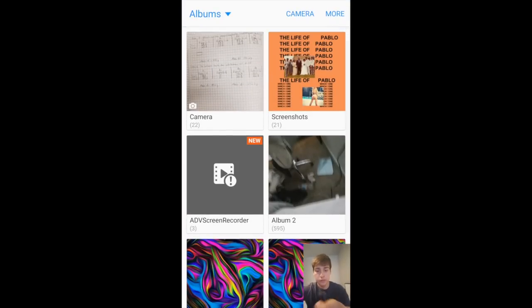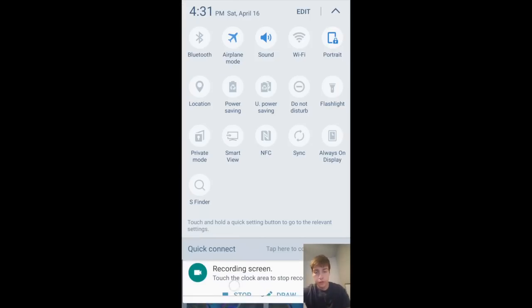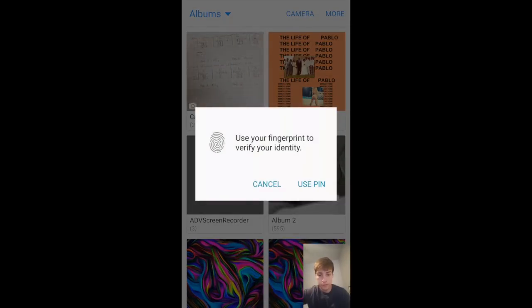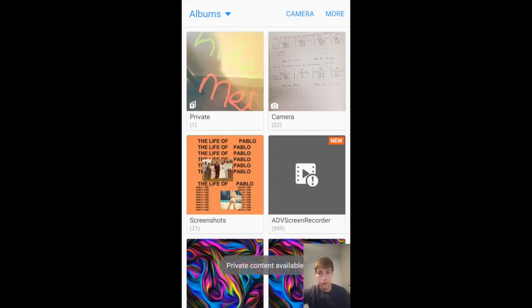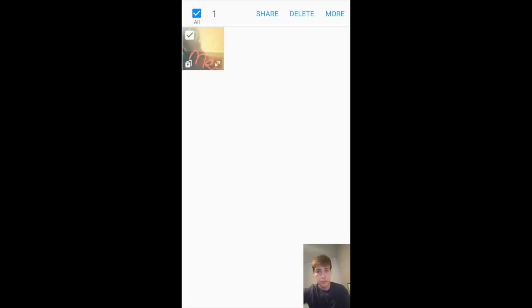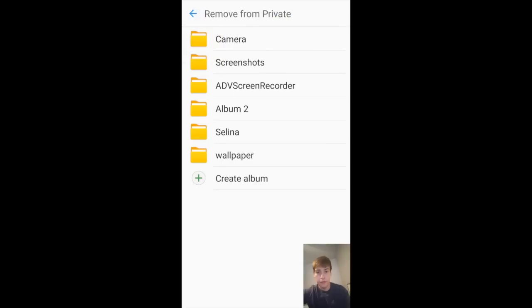So to view it again, we're going to turn it on. It's going to show up, and say we want to remove it. Select all the pictures you want, hit More, remove from Private.